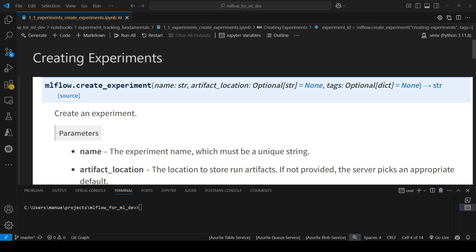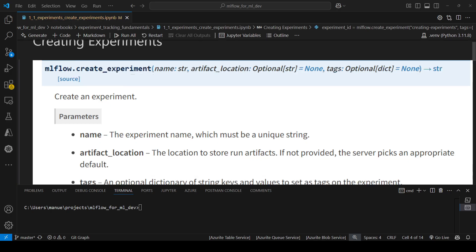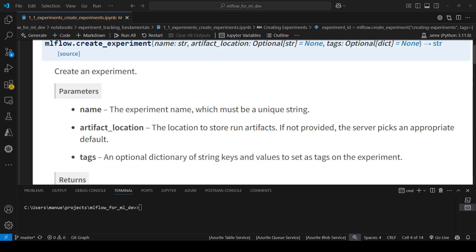This method takes three parameters: name, artifact location, and tags. Only name is mandatory. The artifact location and tags are optional parameters. The name is basically the experiment name and it must be a unique string. If you provide a name of an experiment that already exists, MLflow will throw an exception.